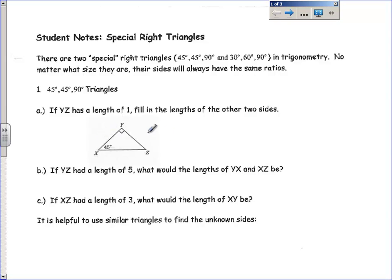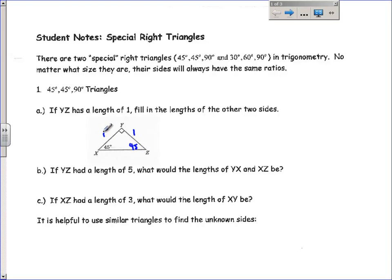So we're going to look at a 45-45-90 triangle. This little box, of course, means that's a right angle. And if this acute angle is 45, there is only 45 degrees left for this other angle. If YZ has a length of 1, since YZ is across from a 45-degree angle, XY is also across from a 45-degree angle. Since these two angles are equal, the lengths opposite them must also be equal. The hypotenuse will be one of those side lengths times the square root of 2. That's your basic 45-45-90 triangle.